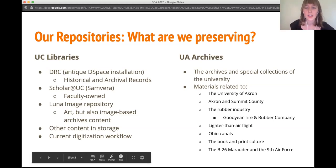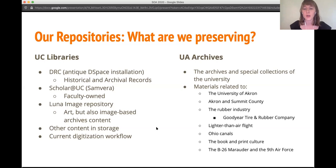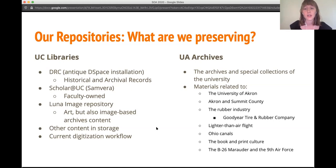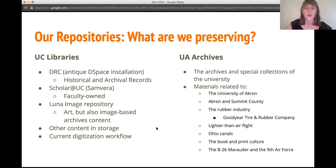Over on University of Akron's side, for archival services, our collections related to the University of Akron are first and foremost our priority. We also have materials related to Akron and Summit County, the rubber industry including the Goodyear Tire and Rubber Company collection, lighter-than-air flight materials, anything relating to Ohio canals, book and print culture, and the B-26 Marauder and 9th Air Force materials. A lot of these collections we are actually trying to do conservation and preservation for them and processing. So keep that in mind when we talk about our digital preservation initiatives.